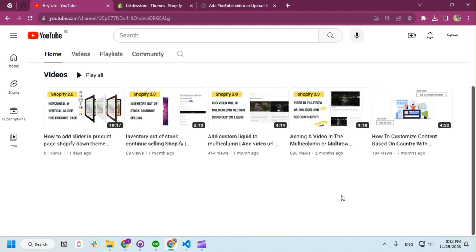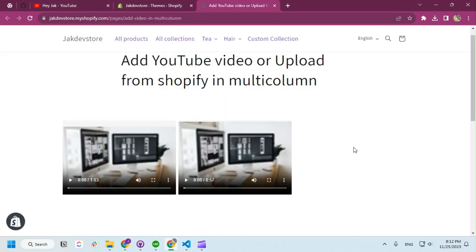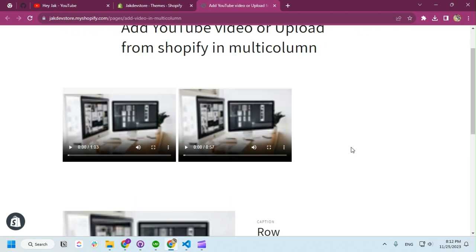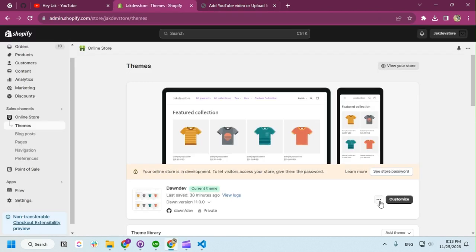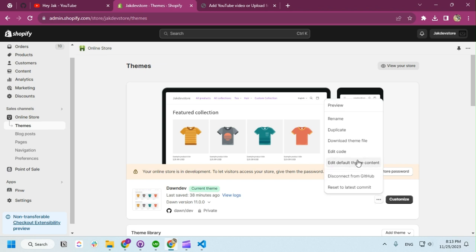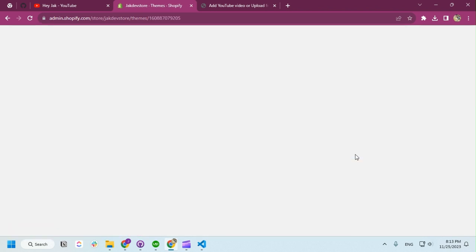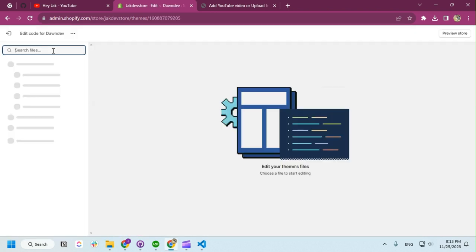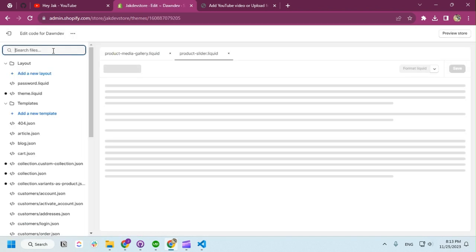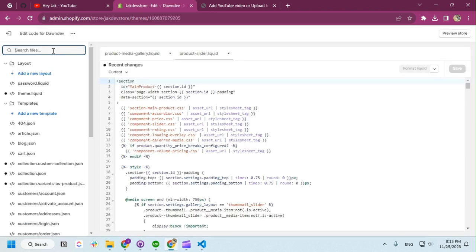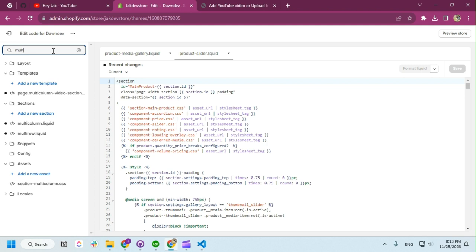So this is our condition right now. We have video but it's kind of blurry. This is our Dawn theme. I'm going to edit the code. The video was on the multicolumn.